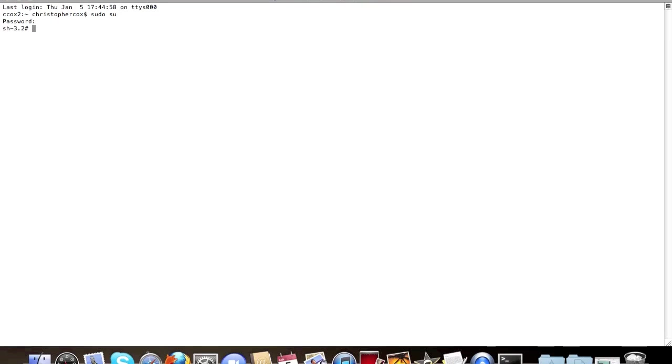Alright, on a Macintosh, it looks like this, but on an Ubuntu server, it's going to look different, but this right here is going to change.